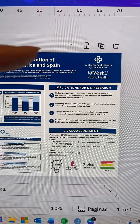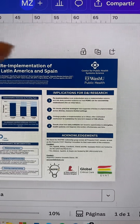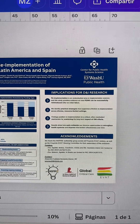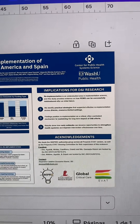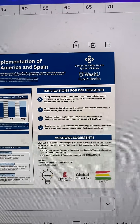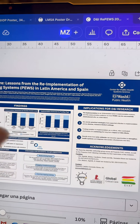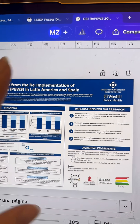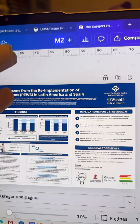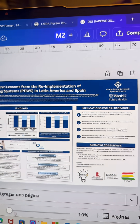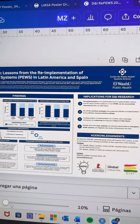I changed this from conclusions to implications for D&I research just because this is a dissemination and implementation science focused conference, so I wanted to make it specific. Once again, I made these as bullet points just to minimize the number of words on the poster, and I added an acknowledgments section that has any specific author attributions as well as the funding source for this specific project.